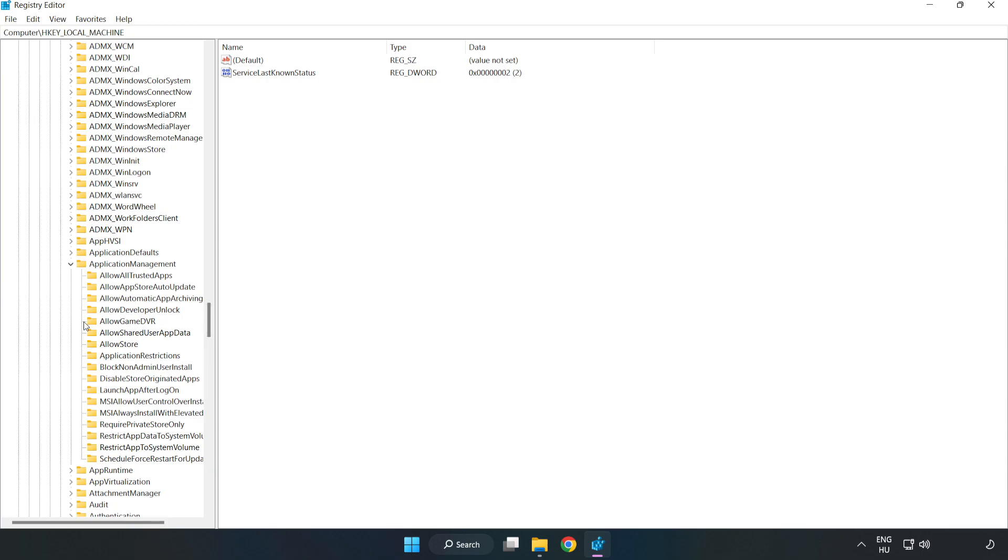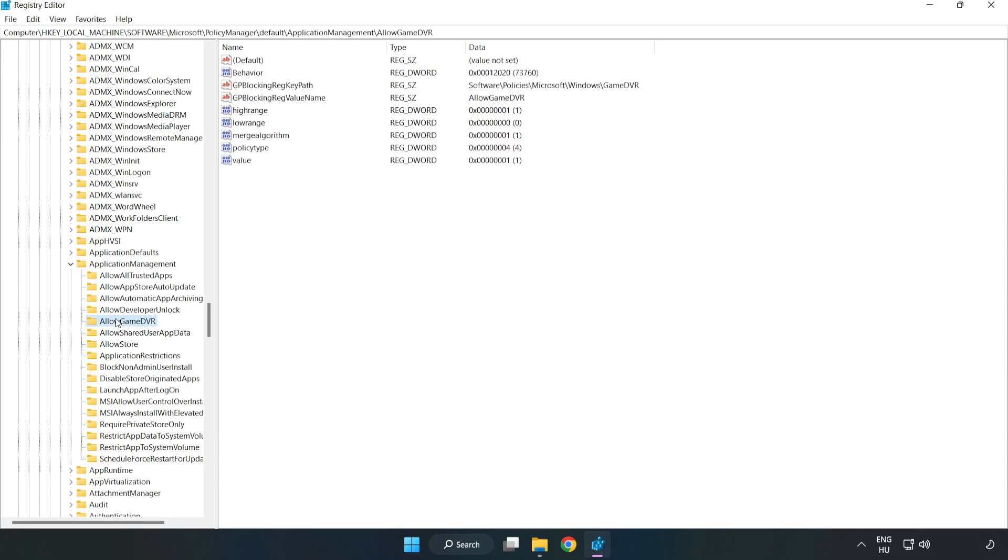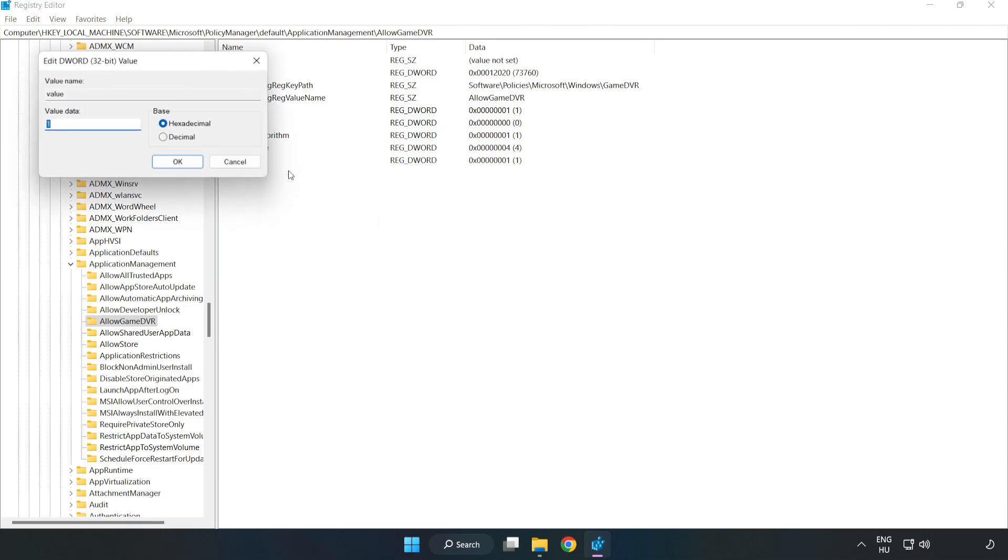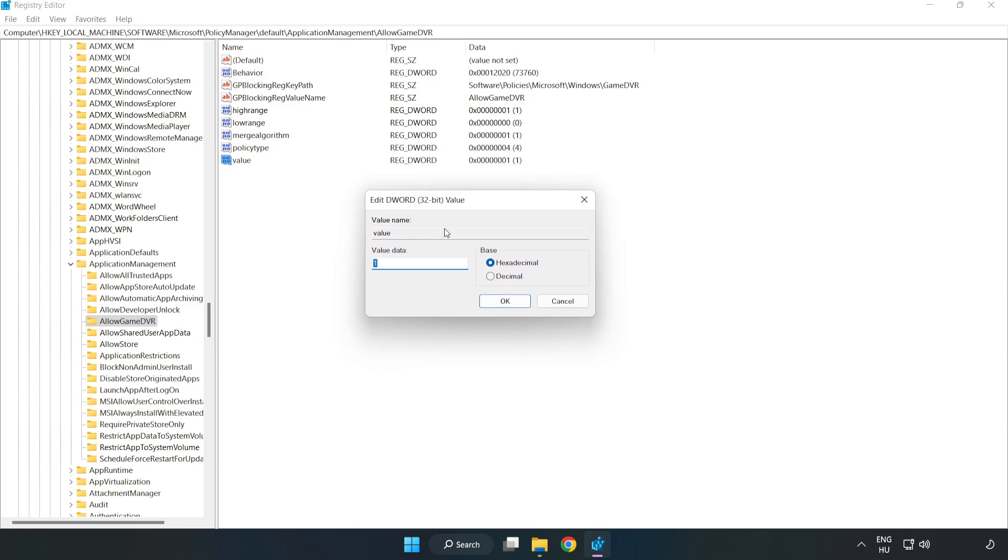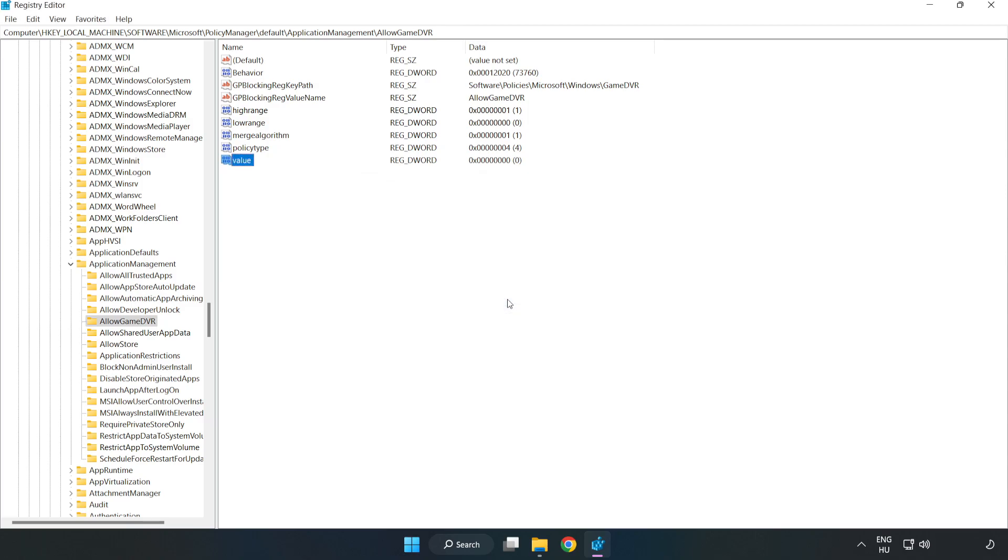Allow Game DVR. Right-click Value and click Modify. Type 0. Click OK. Close the window.